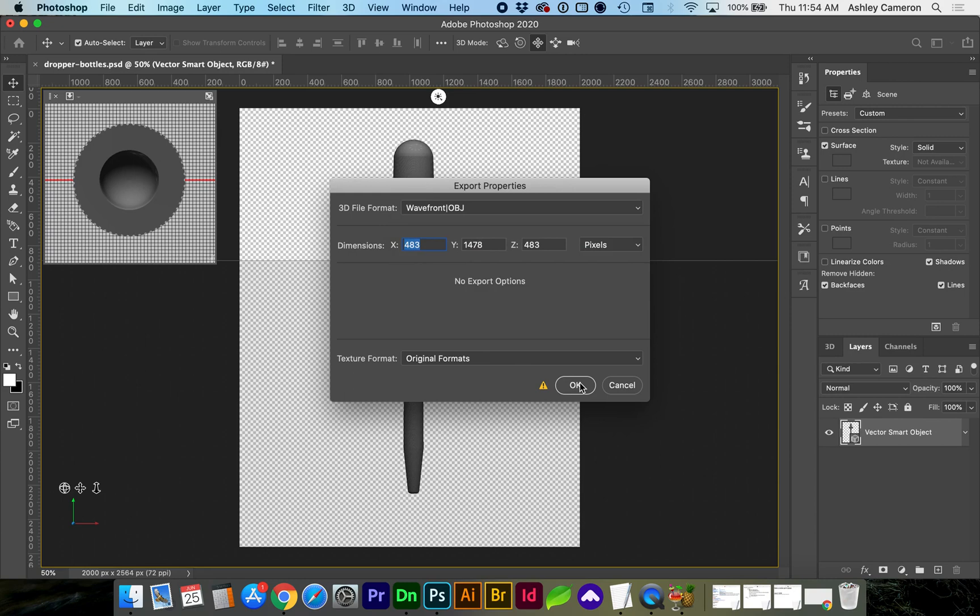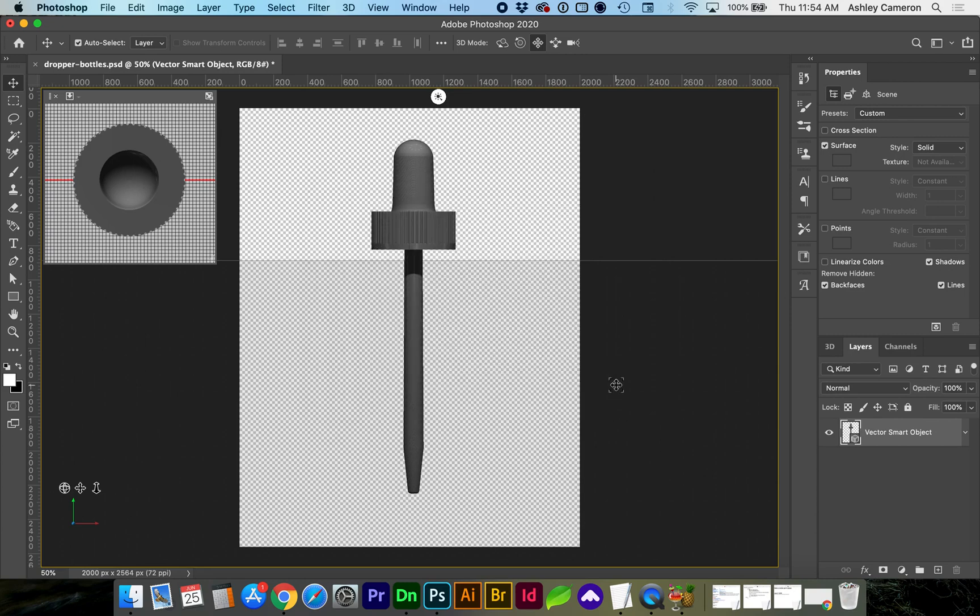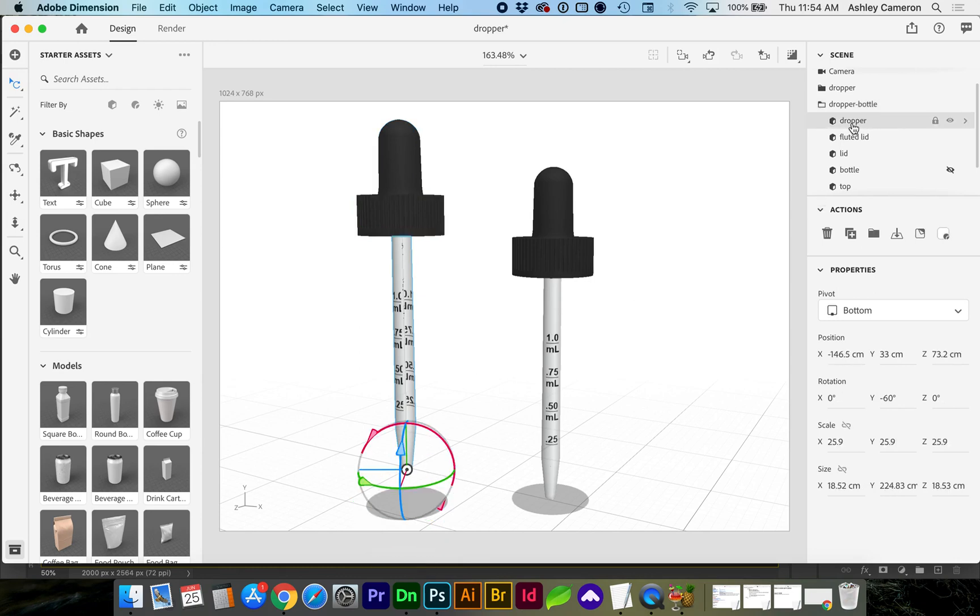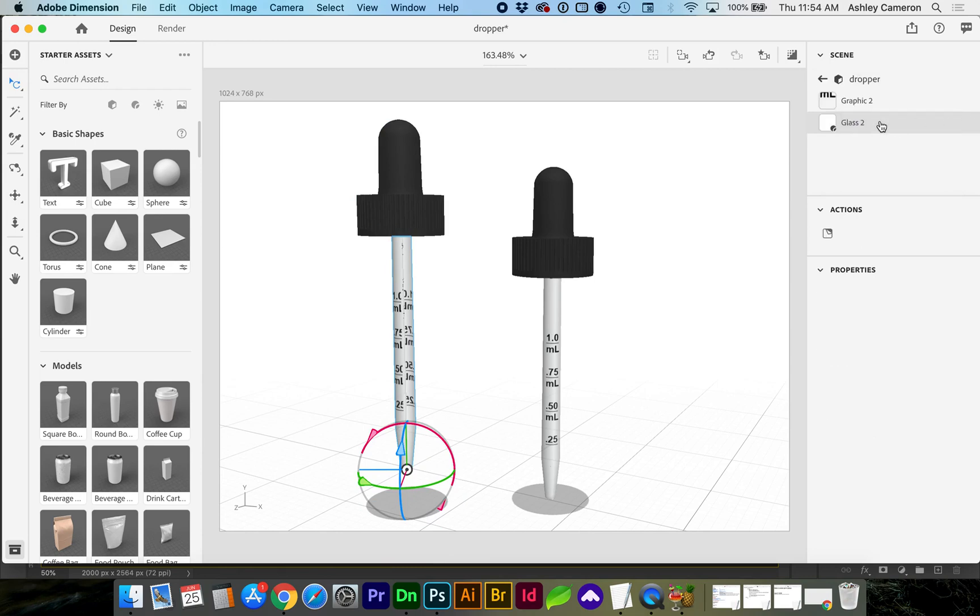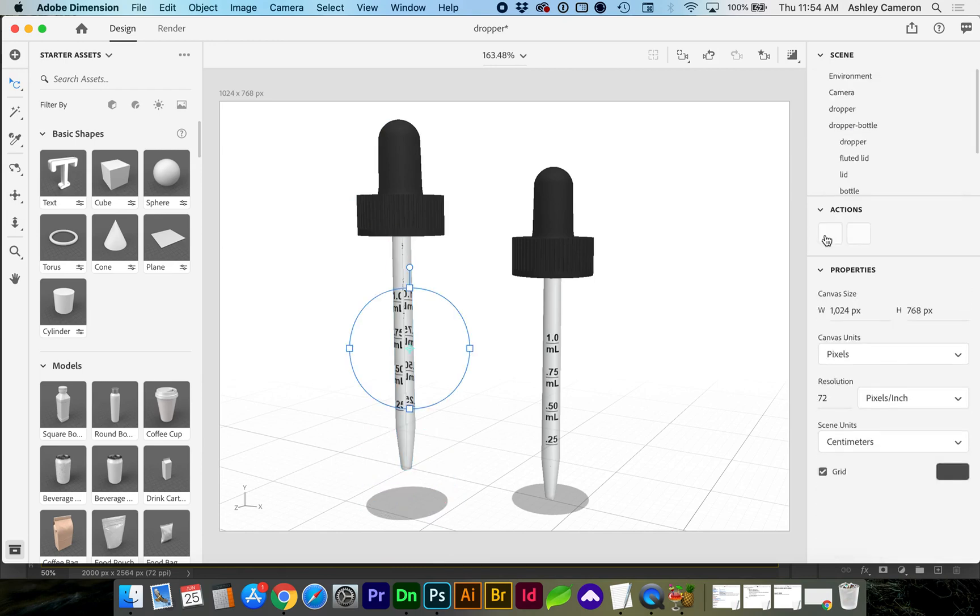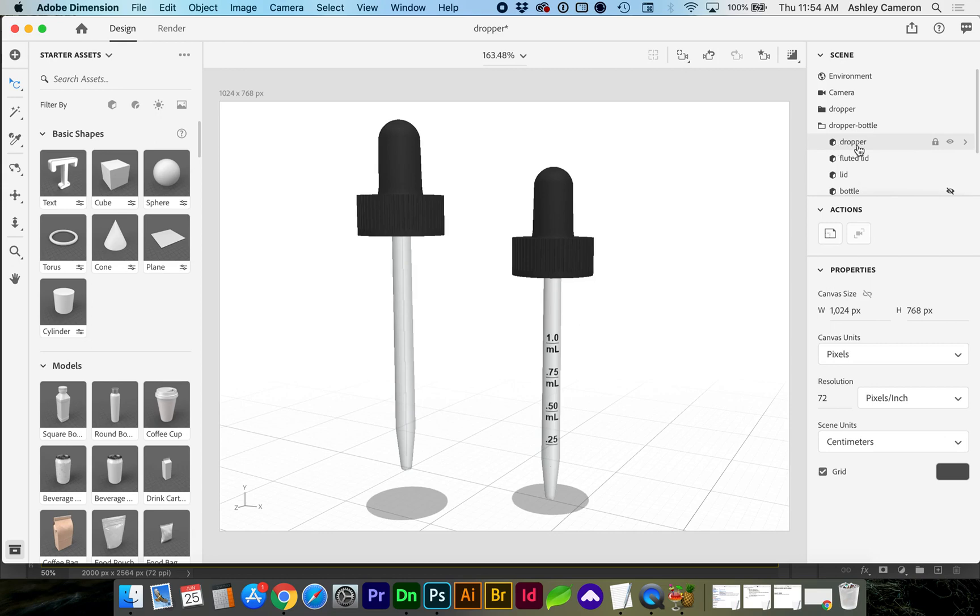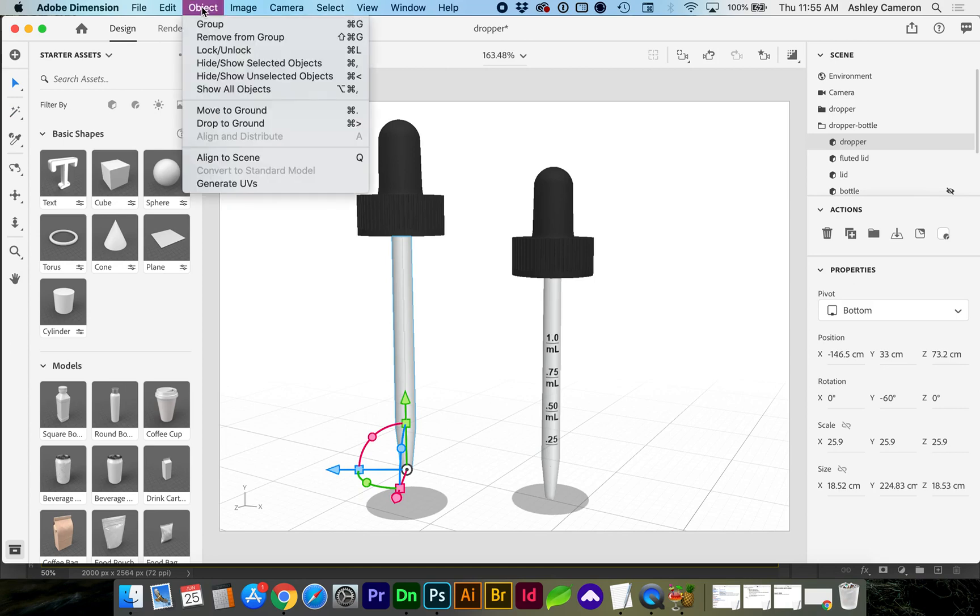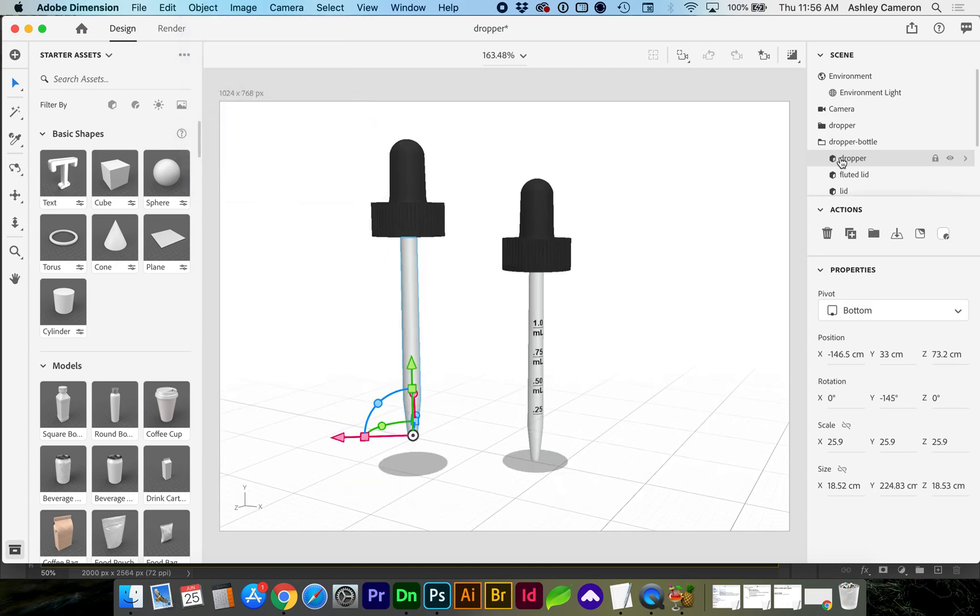Another method you can use directly in Adobe Dimension is, I'm going to go ahead and remove this decal, you don't necessarily have to. Then, selecting that dropper layer by either selecting within the scene object or choosing this wand tool, go to Object, Generate UVs. Now let's go ahead and try reapplying our decal.